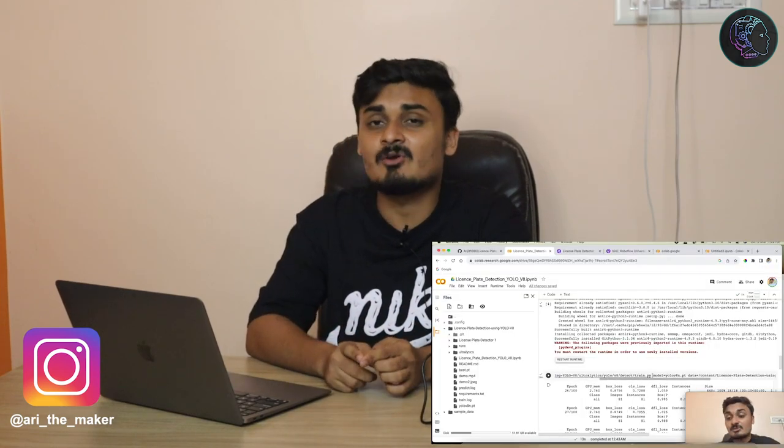Hello everyone, this is Arjit with a new video. In one of my previous videos I showed you how to train a custom model in YOLOv8 using Google Colab — specifically a license plate detection model. In this video I'm going to show you how to use those custom trained models in your Raspberry Pi to detect objects, so we're going to build a license plate detector on Raspberry Pi.